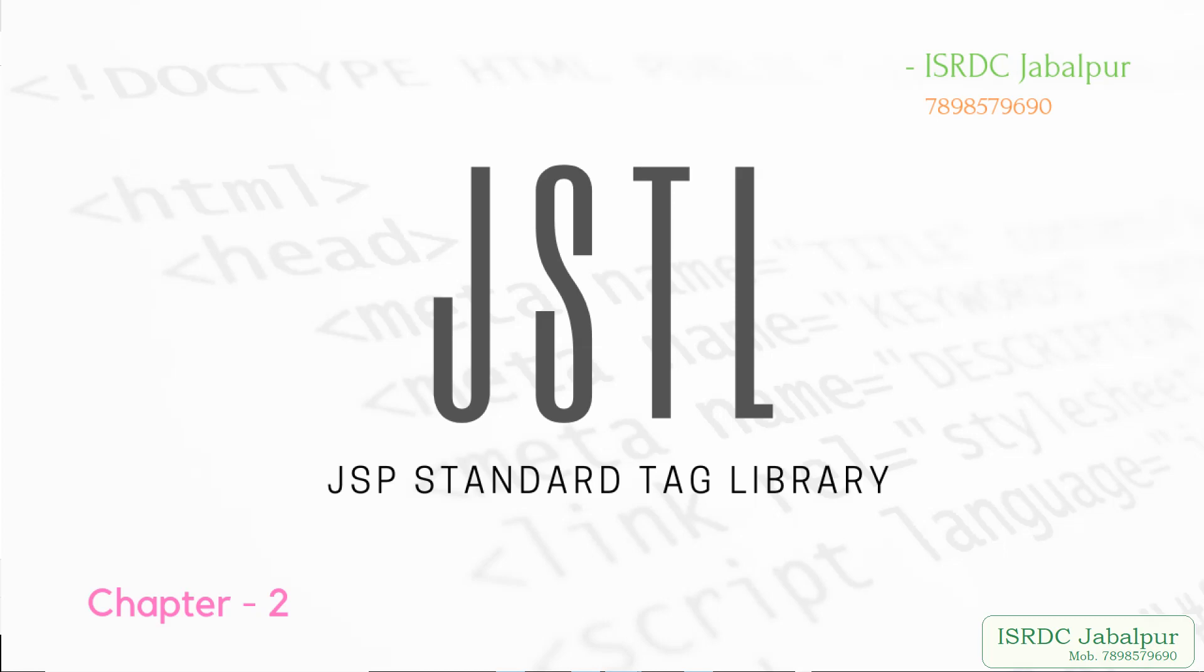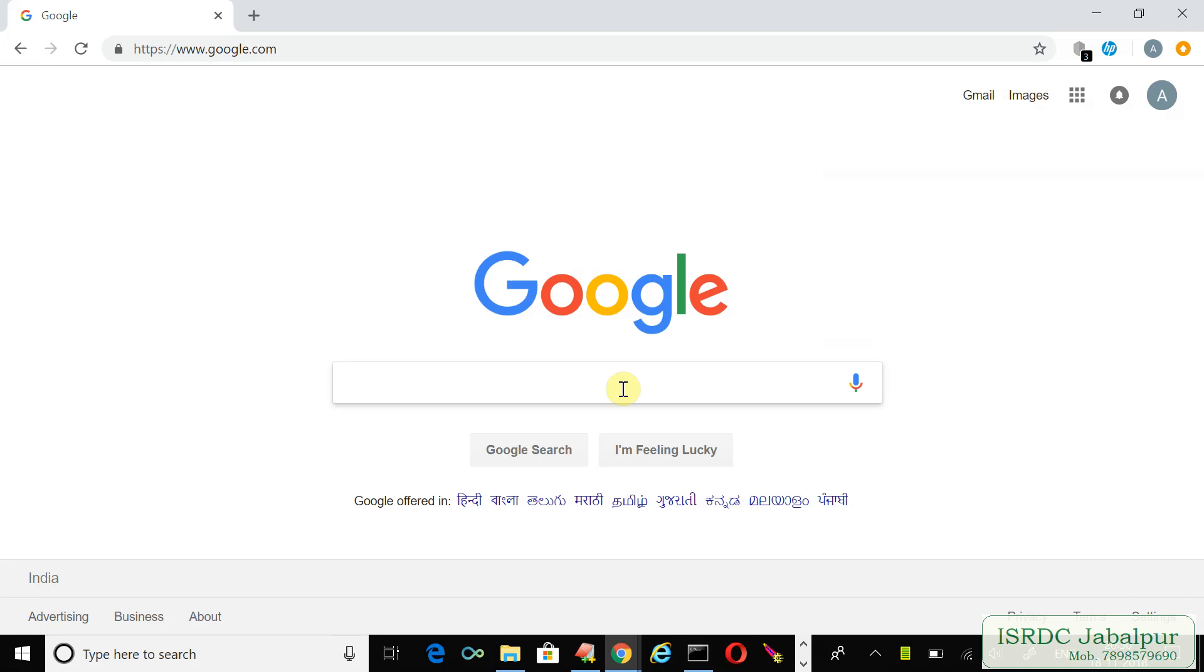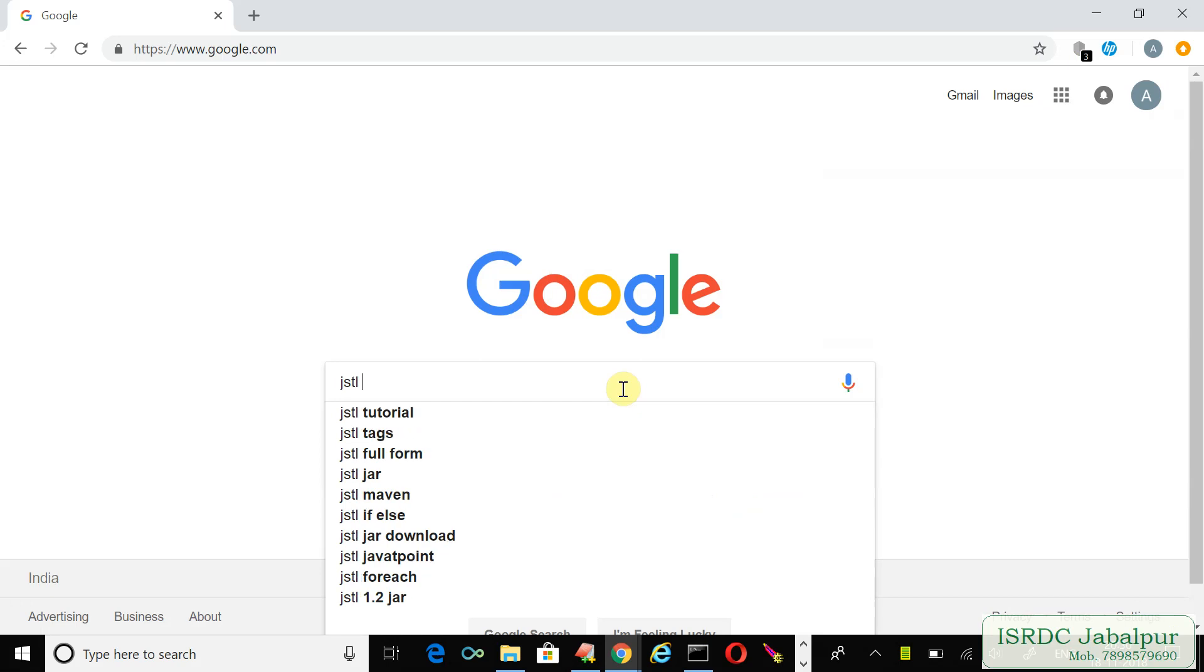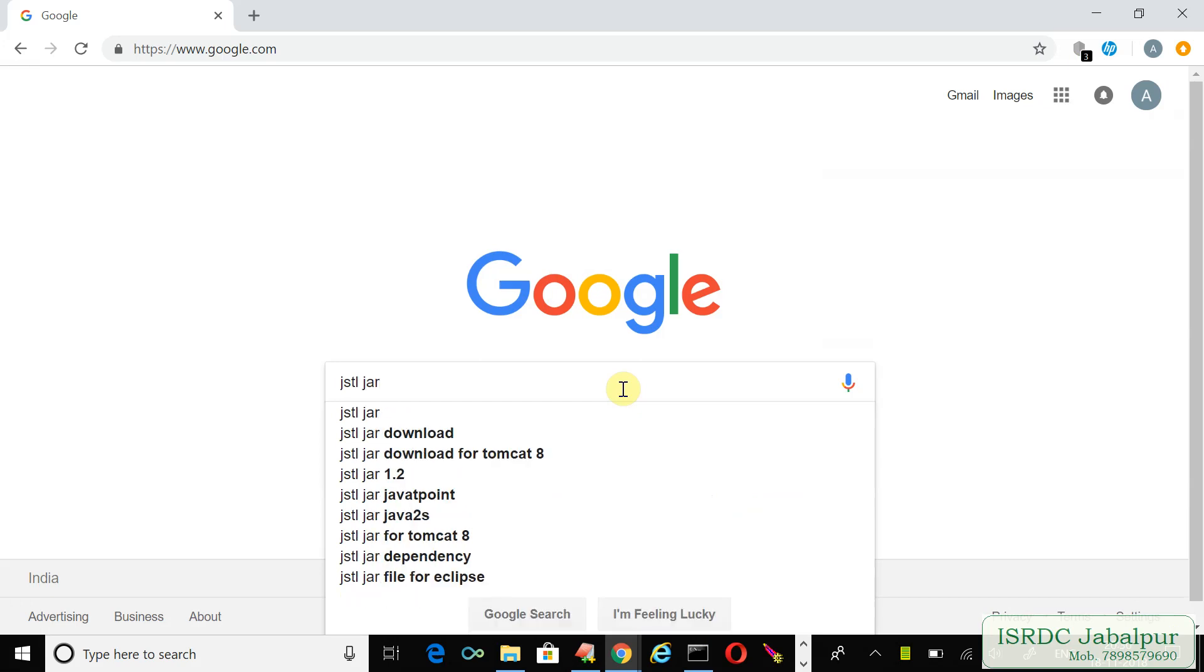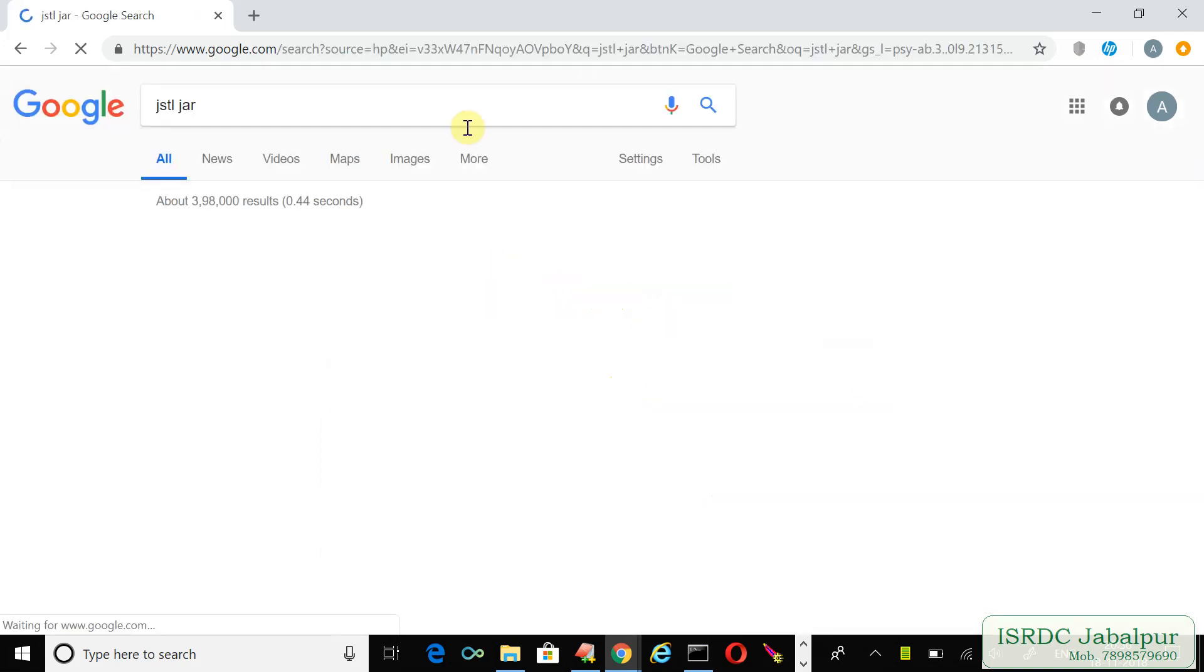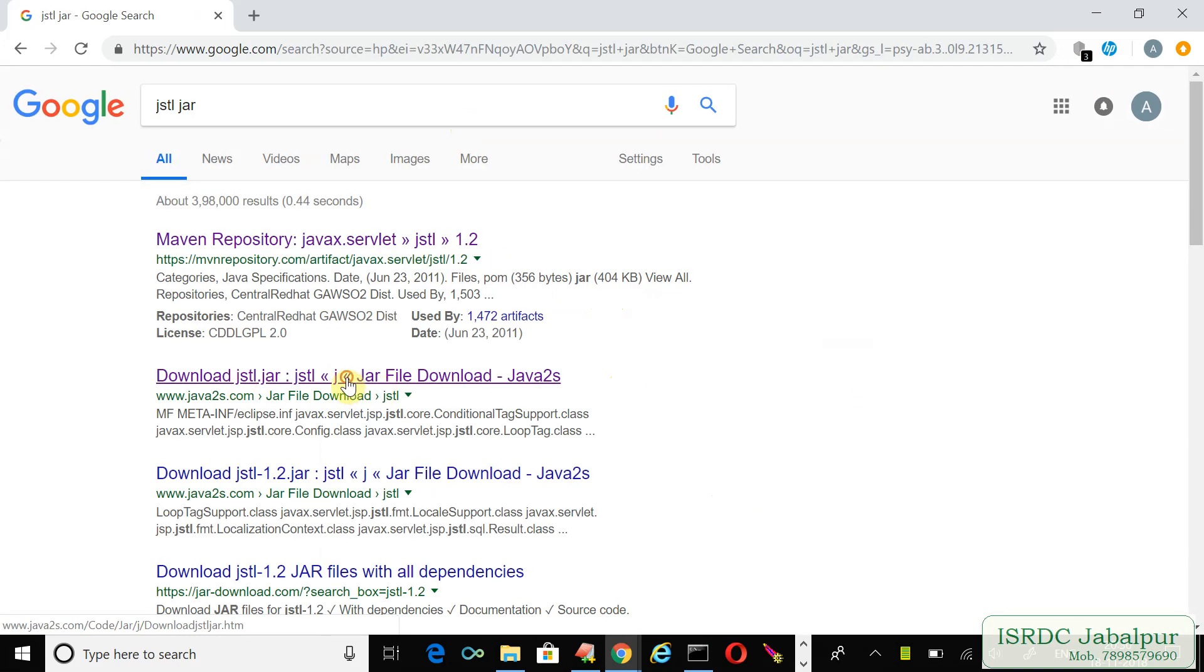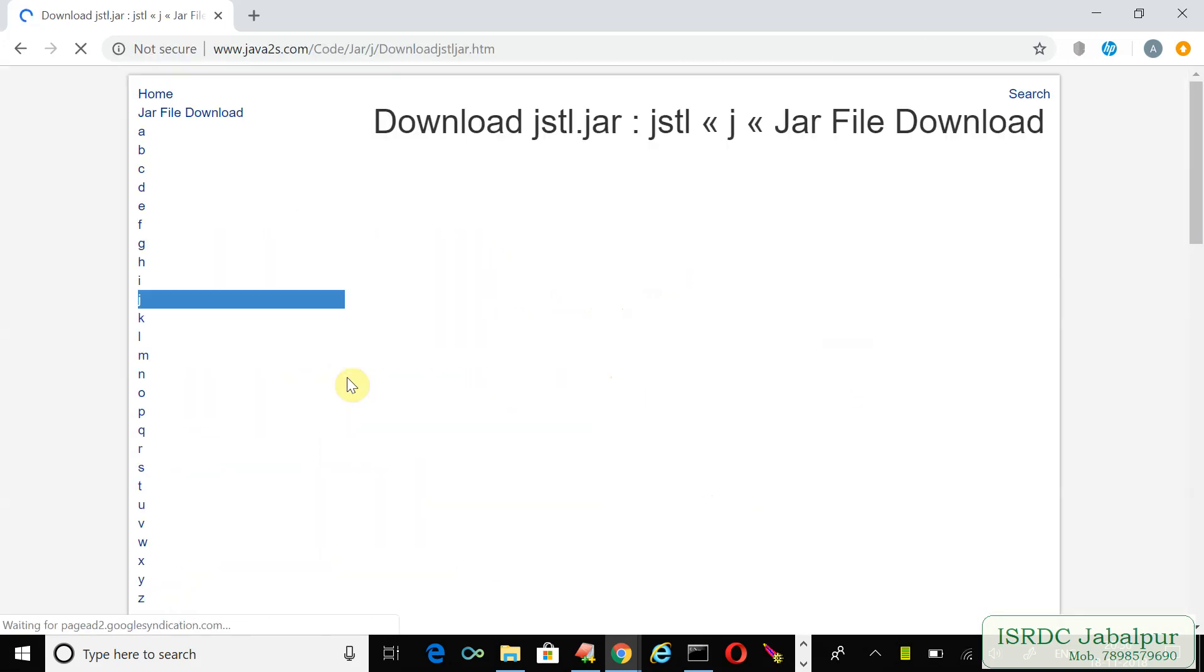In the previous video, we started a new topic, JSTL, and decided to download two jar files. Let's start with the jar files. First, JSTL jar - here is the link, click over the link.